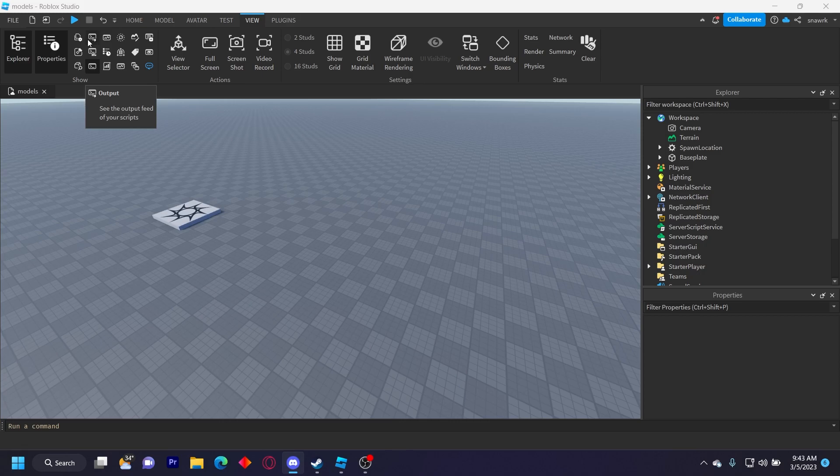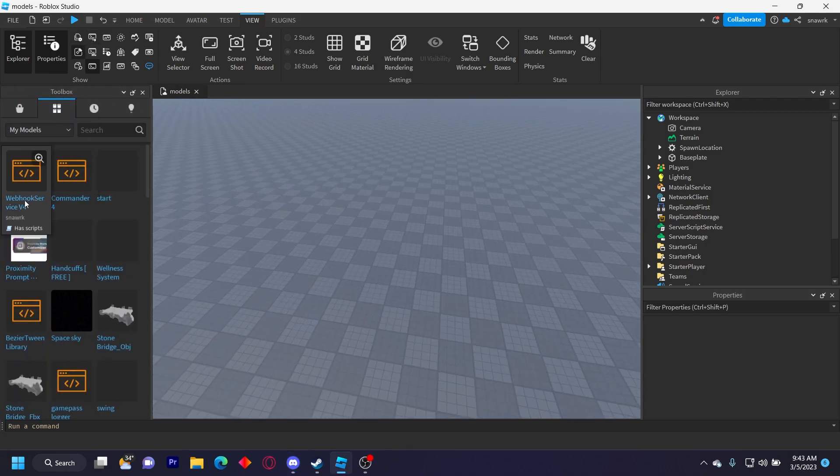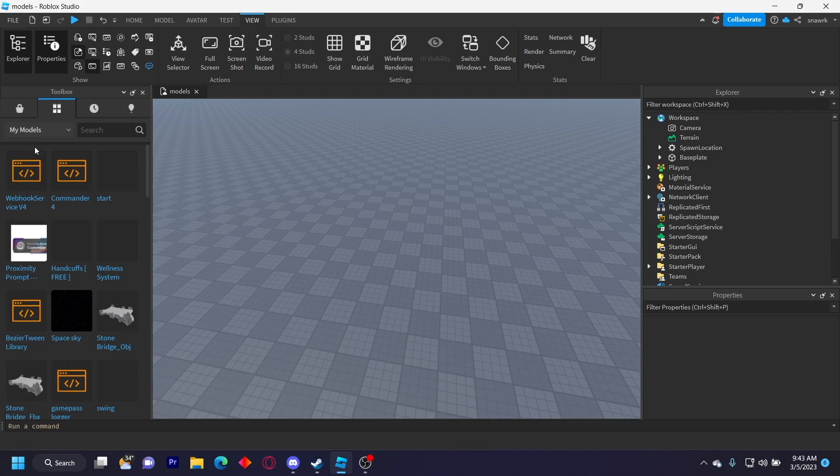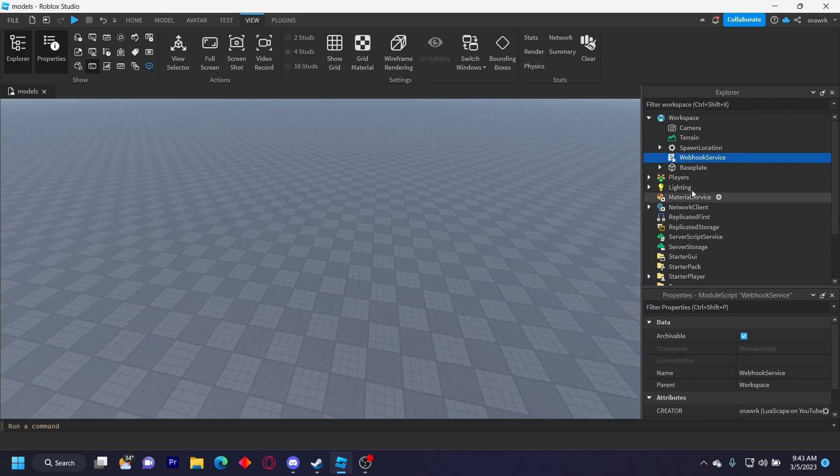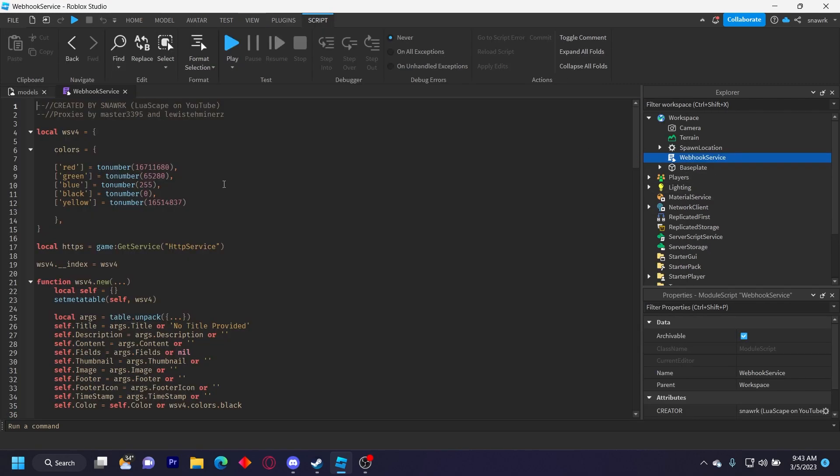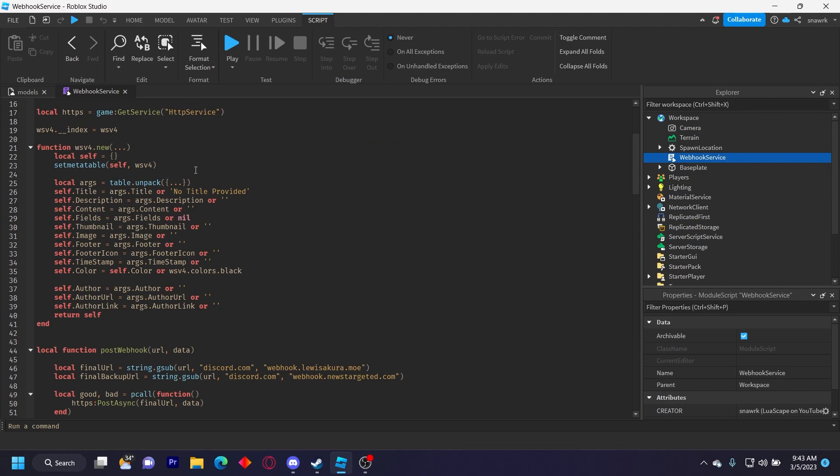So I'm just going to show you how to use it right away. You can get it in the description below and then go to my models in the toolbox, and then insert Webhook Service V4 and you have this big module script right here.